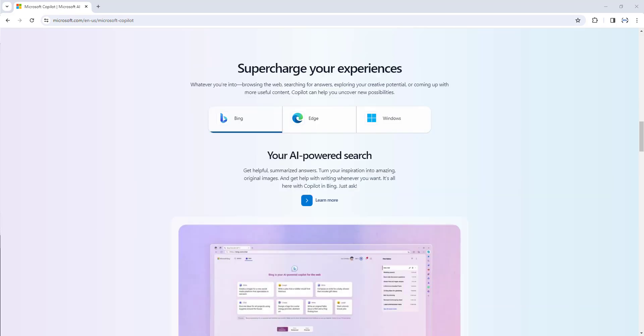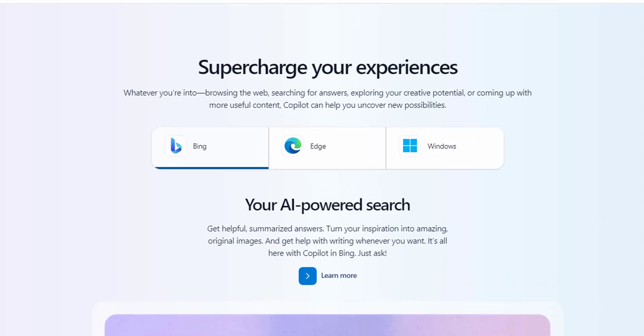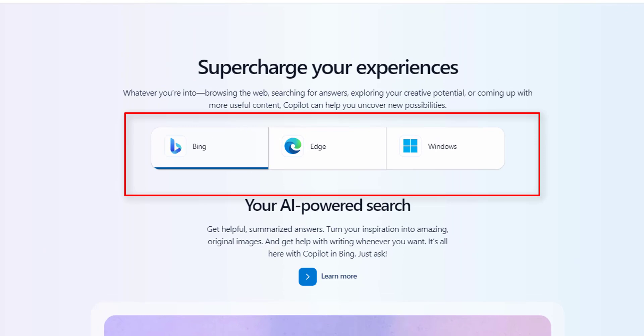Microsoft Corporation is expanding the presence of its artificial intelligence copilot in a unified experience throughout Windows 11 and Microsoft 365 and its web browser Edge and Bing.